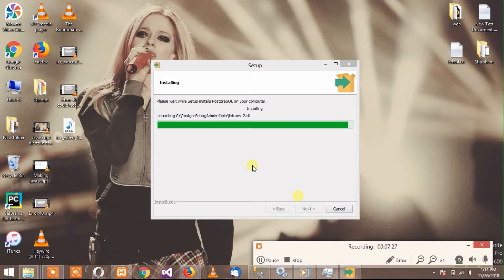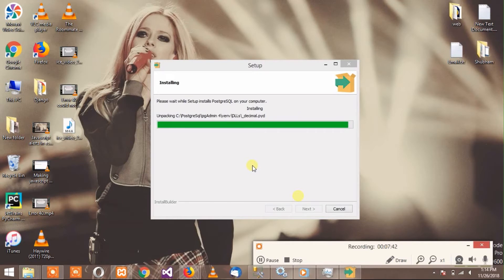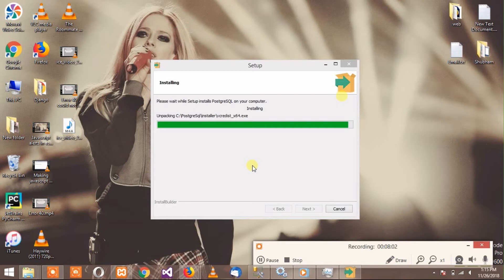This is the point where we got that error last time. If it doesn't give any error this time, then it's going to be installed without any errors. We will just wait until it finishes the installation. Now it is checking again for the cluster, and hopefully this will work this time.